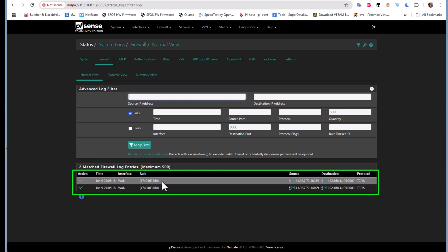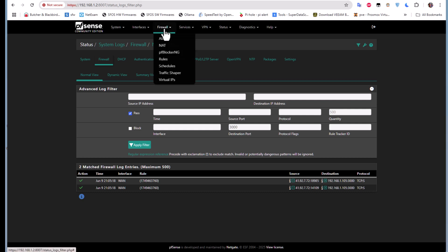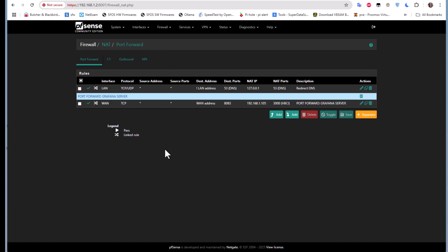You can see how easy it is to configure port forwarding on pfSense. The same procedure applies if you want to do it on OPNsense, which is a fork of pfSense. If you found this video helpful, don't forget to give it a thumbs up, subscribe, and hit the notification bell. Drop any suggestions for future videos in the comments below — I hope this has been informative, and thank you for watching!